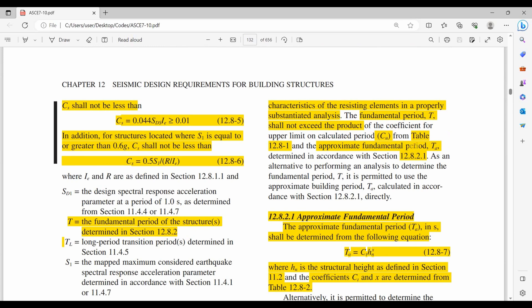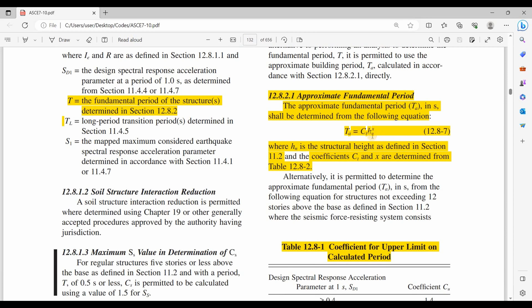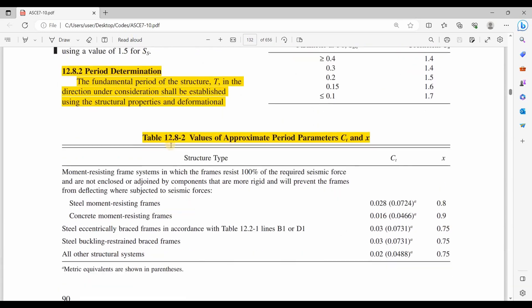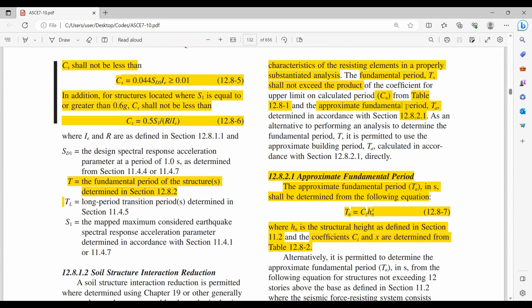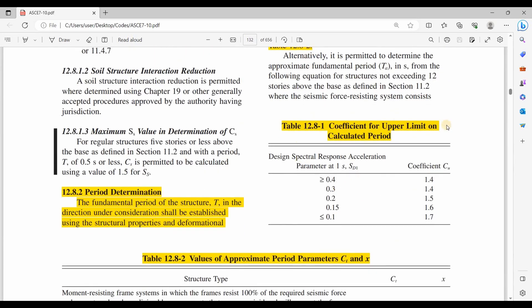Let's name the product of CU and TA to be T maximum. The fundamental period obtained from ETABS shall not exceed T maximum. For TA, we need to determine first the terms CT, H, and X. The H is the structural height; CT and X are the coefficients determined from table 12.8-2. And for the upper limit CU mentioned in this paragraph, we can obtain it from this table.